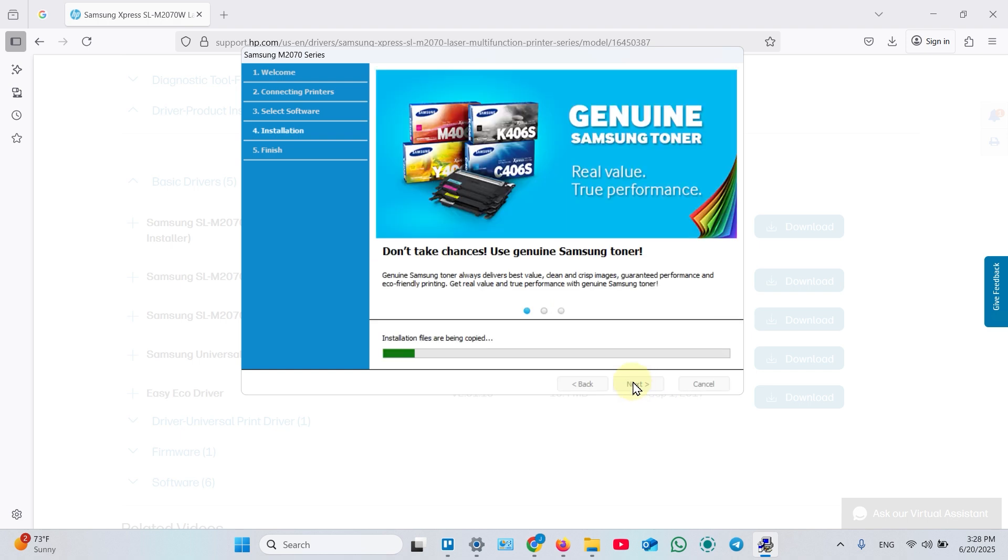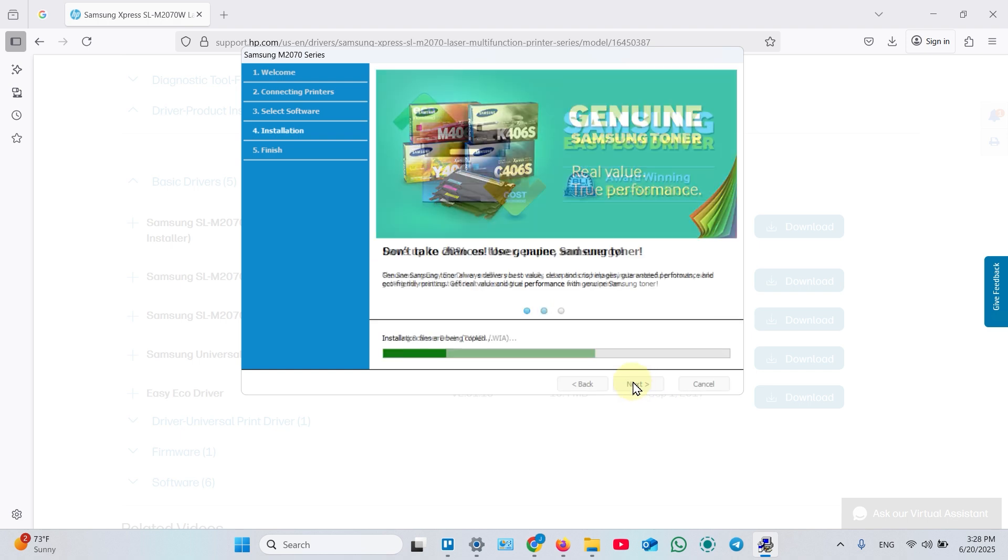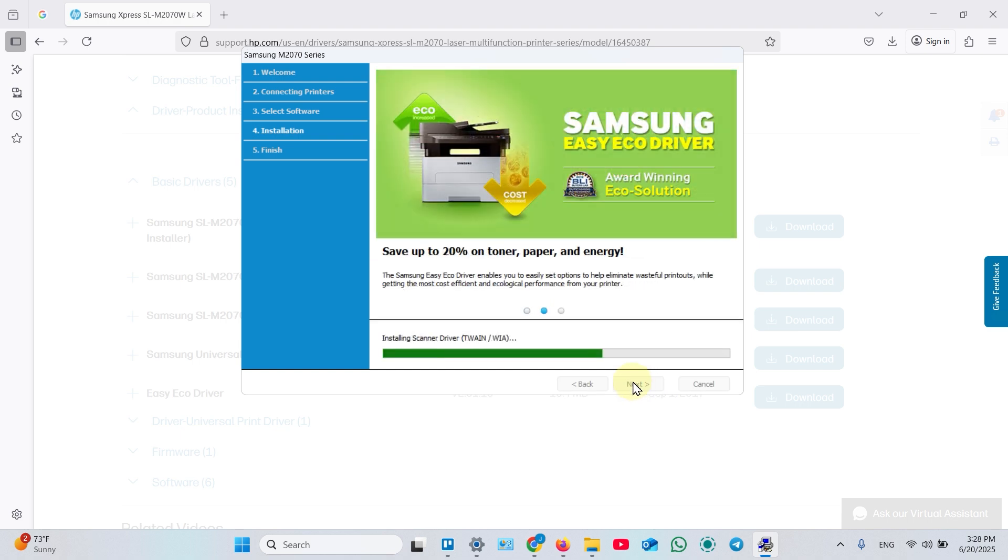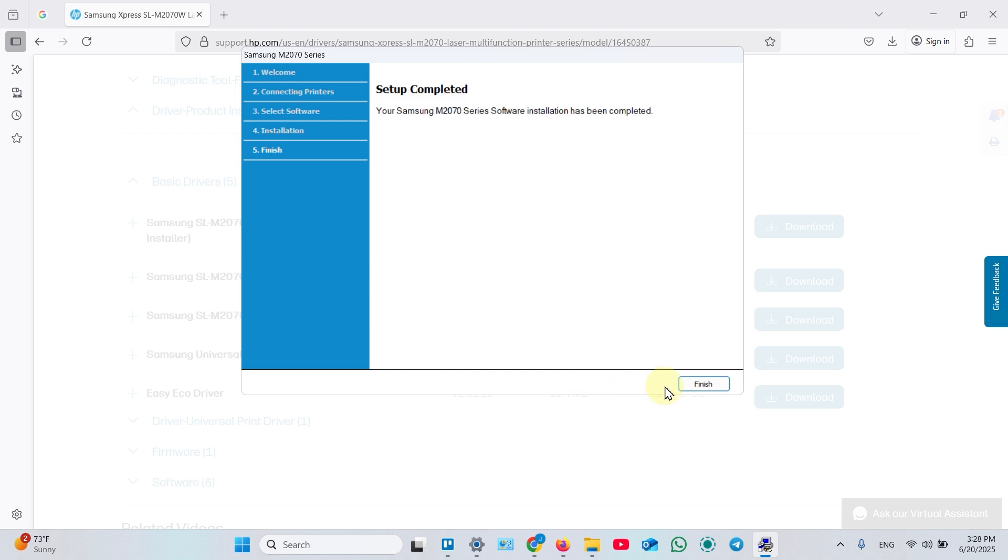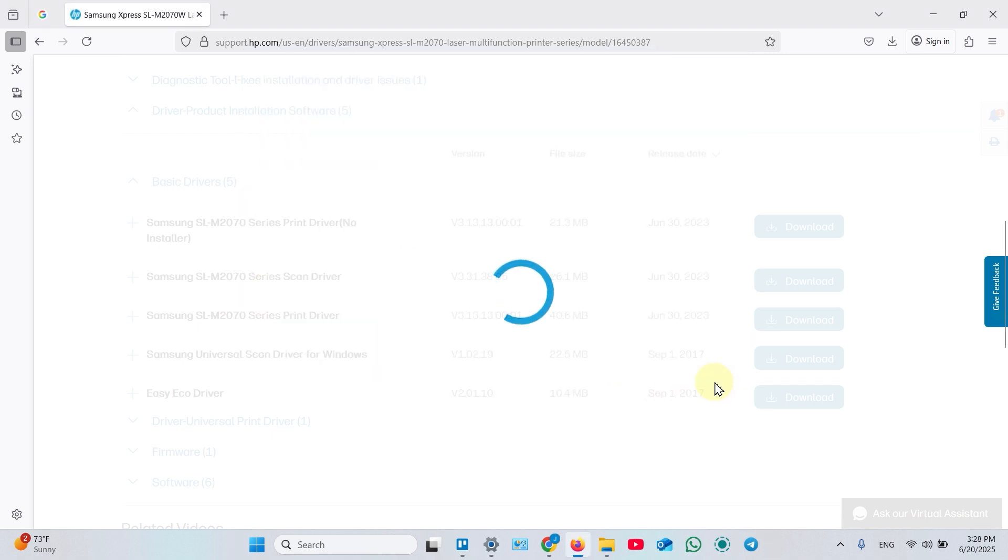And next. Once setup completed, click next. And finish.